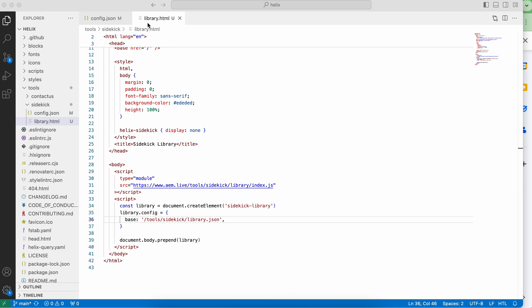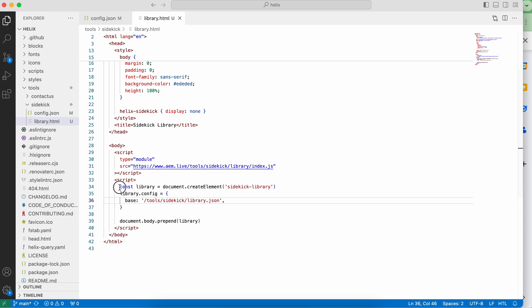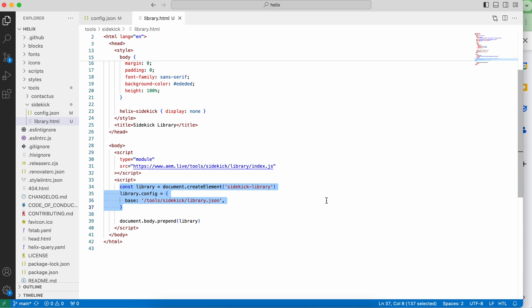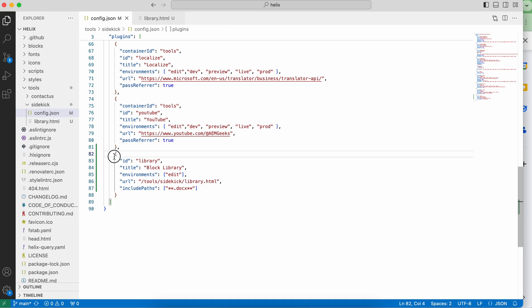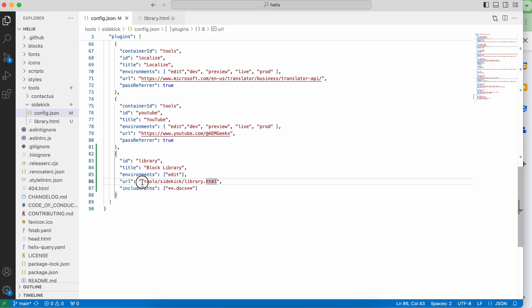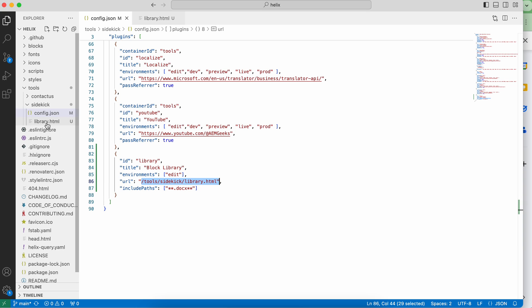So if you see, I created a file called library.html and the content is available. Whatever I wrote here is out-of-the-box content from Adobe documentation. This is the section where you can configure as per your need — if you need to add different viewpoints or more custom viewpoints, you can add it here. And inside config.json, you have to add a section in your plugin section. So I added ID library and in URL I gave the relative path to the file library.html. Give a path here in URL — that's done. These are the only code-level changes.